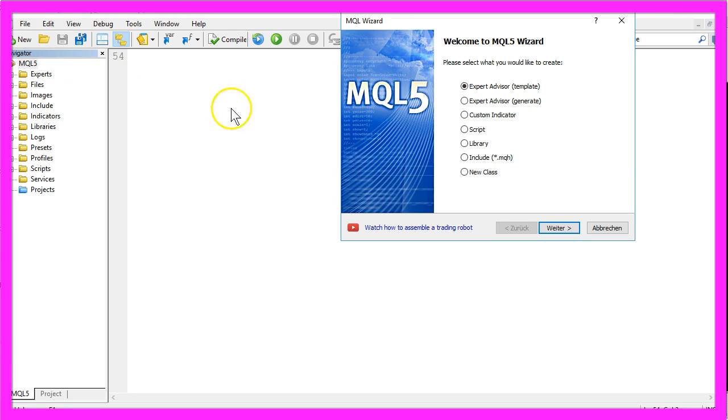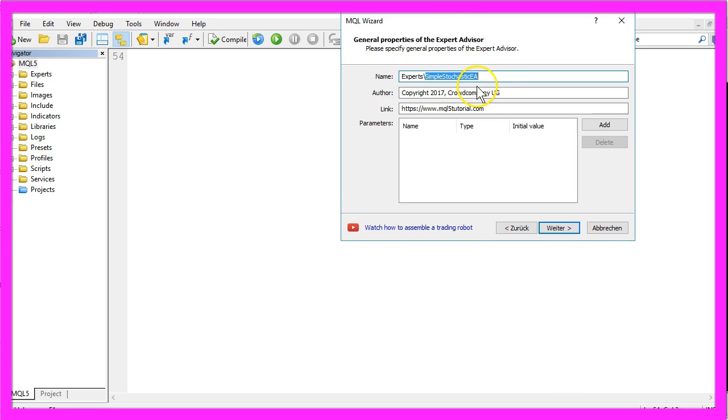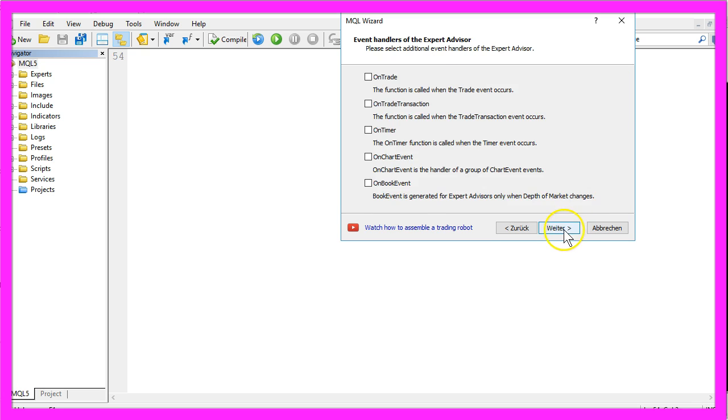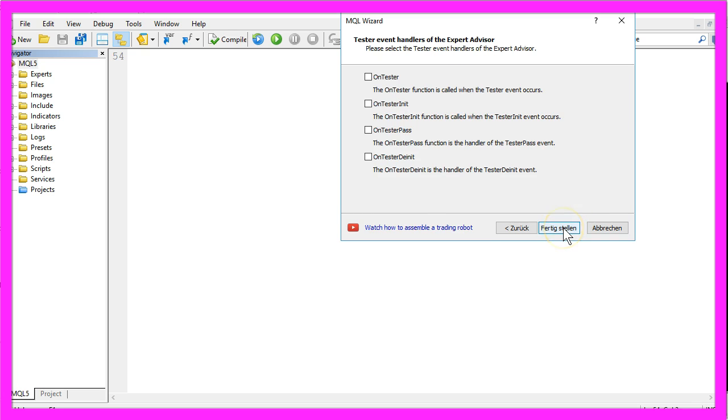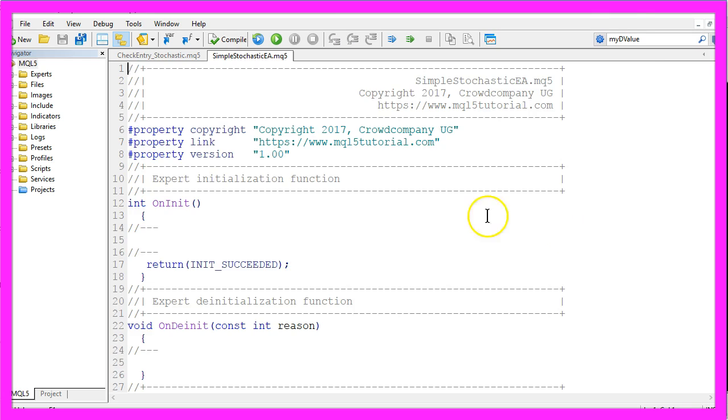New, Expert Advisor from Template, Continue. I will name this Expert Advisor Simple Stochastic EA, Continue, Continue and Finish.